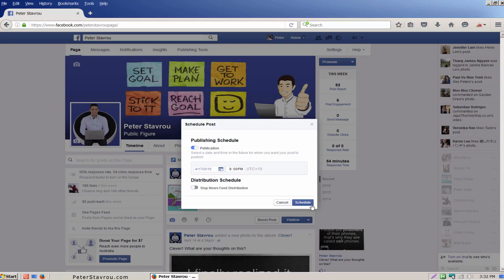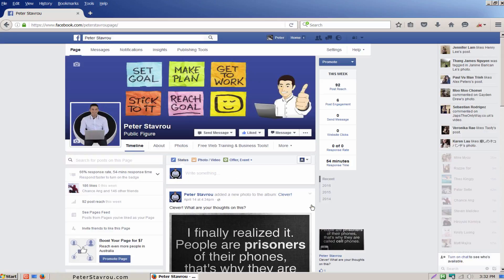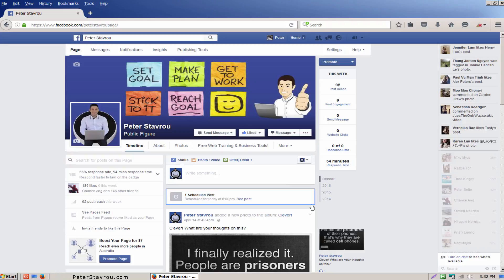Once you're ready click on schedule and that's all there is to it. As you can see here you now have one scheduled post.